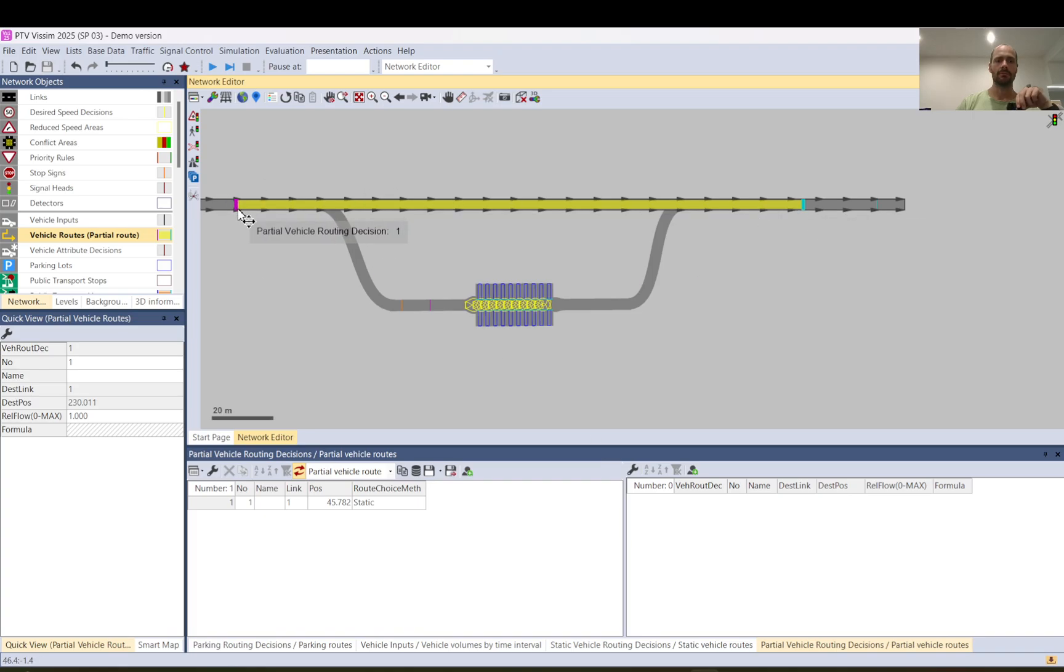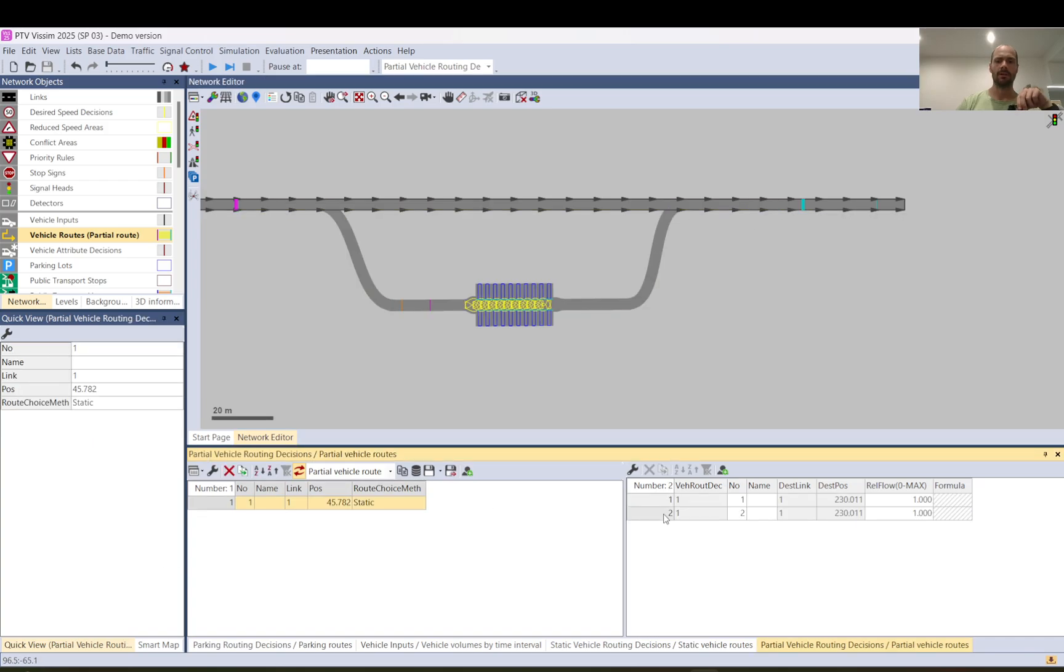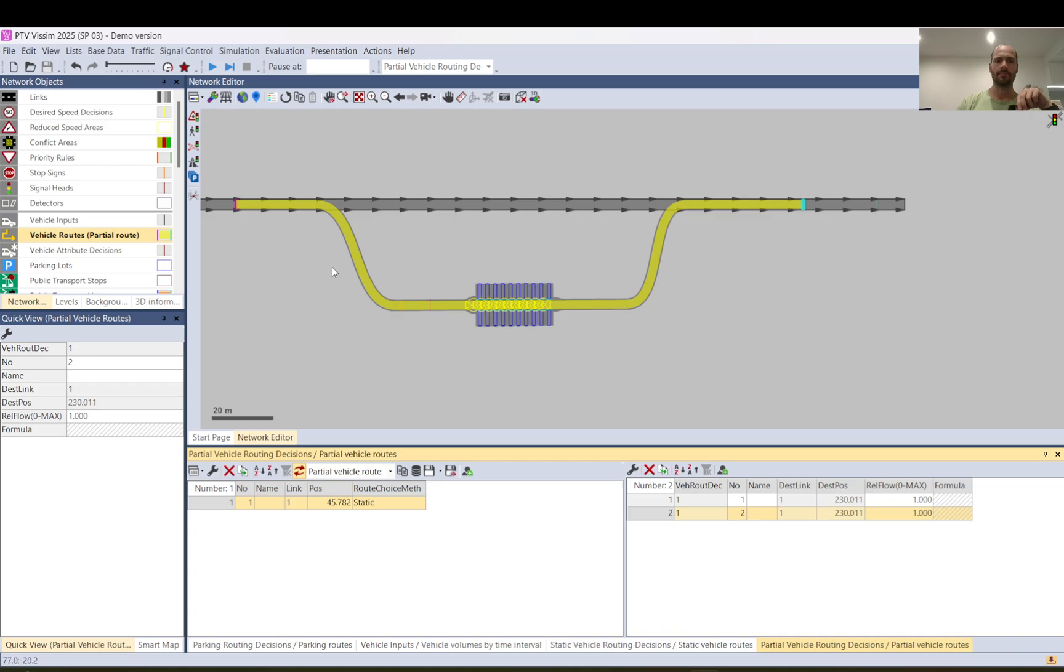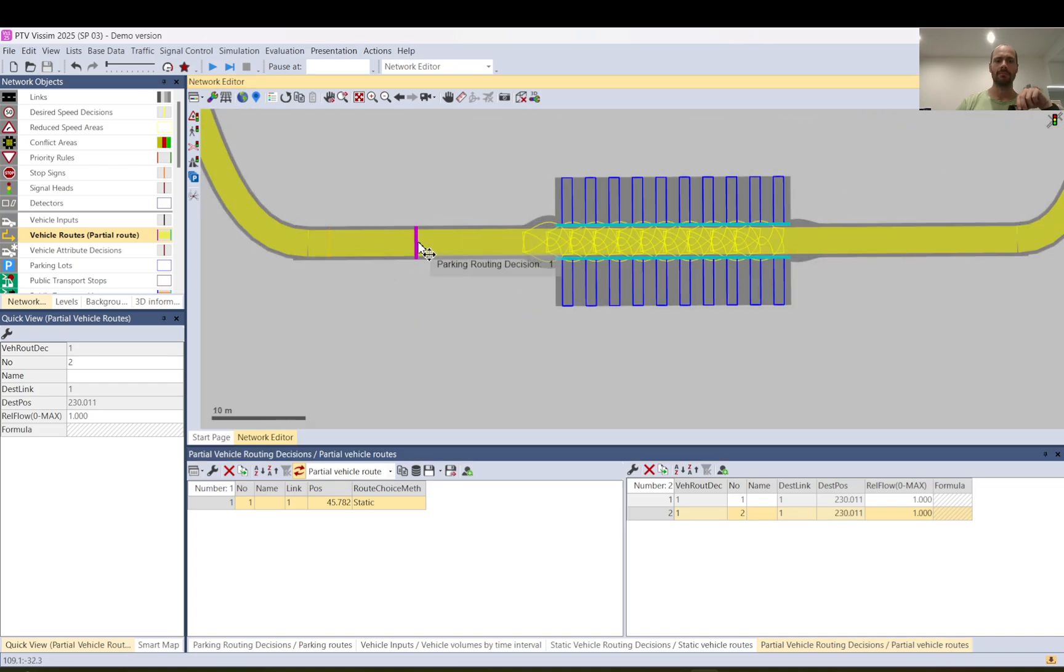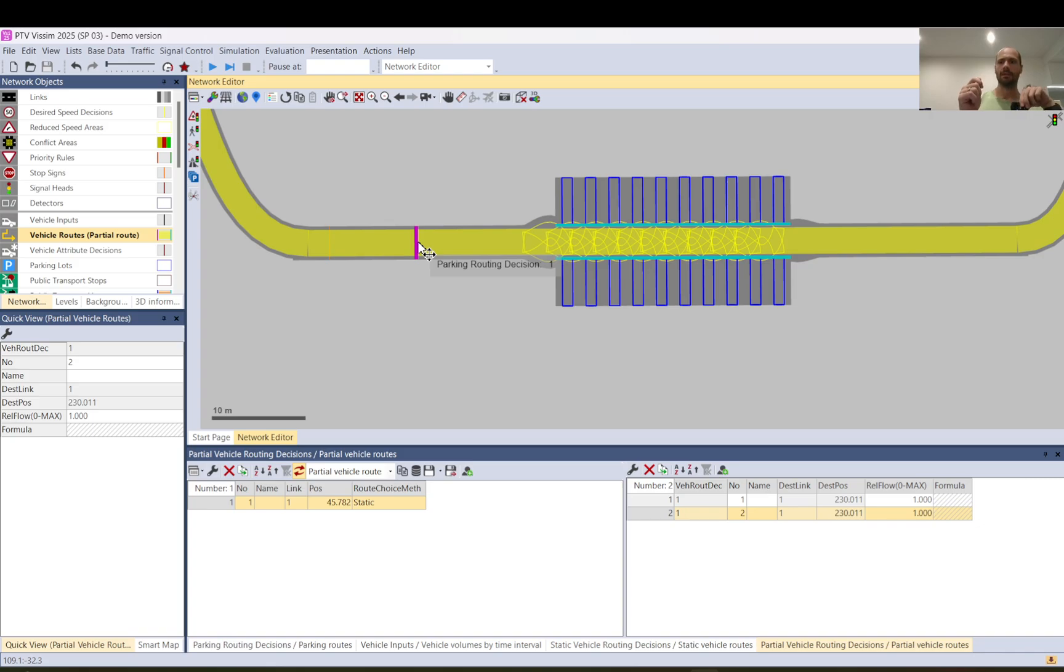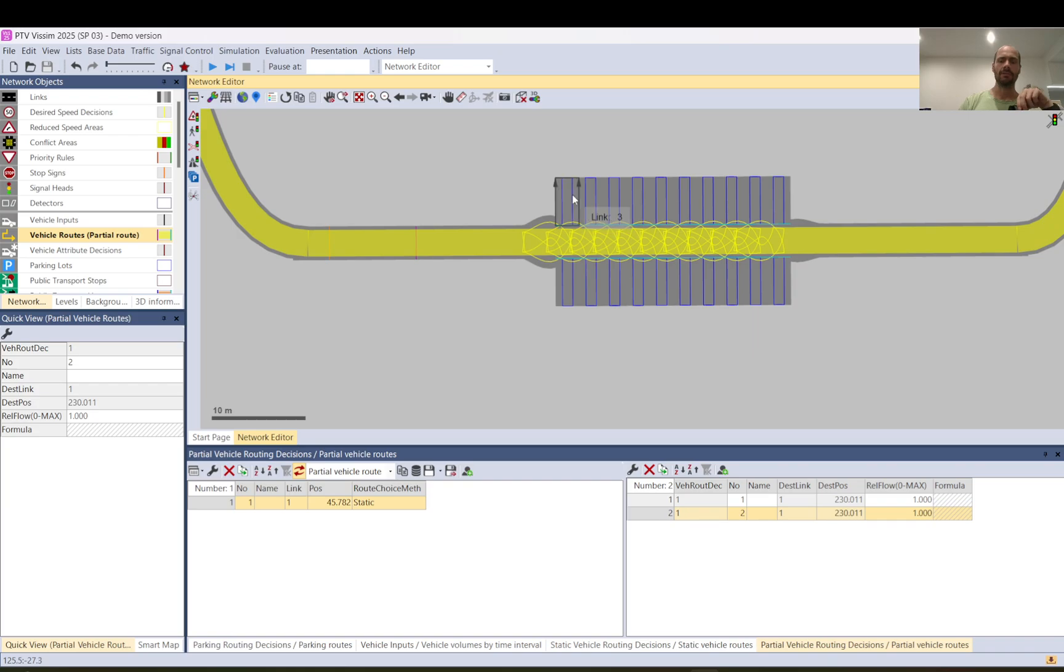Vehicles on this route will keep coming down and once they pass this point, the parking routing decision point, the parking routing will take over. That will guide vehicles into a car park.